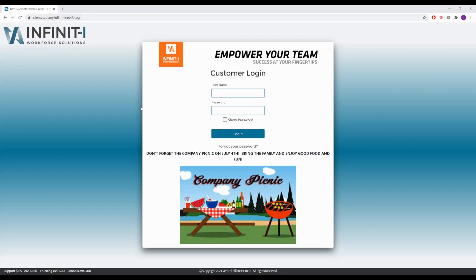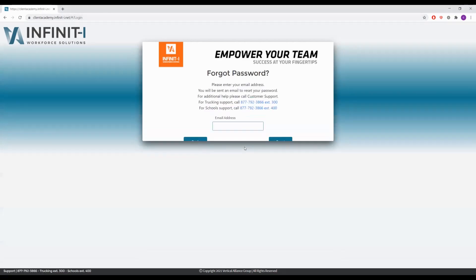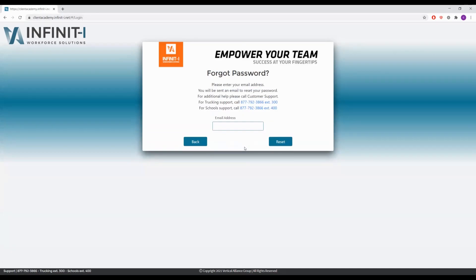Once on this page, you click on Forgot Password. This will take you to a screen where you can enter your email address, and a link will be emailed to you to reset your password to whatever you choose.